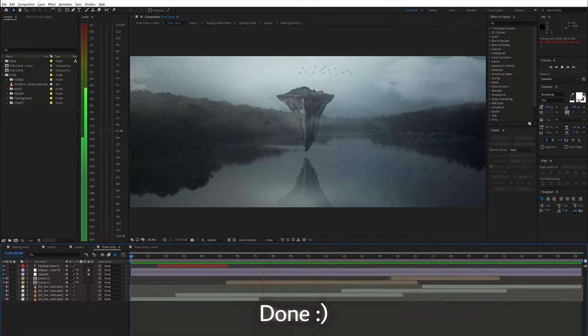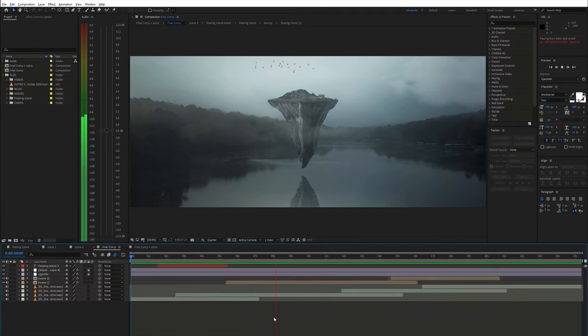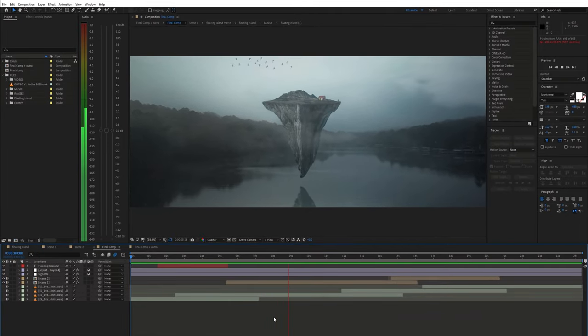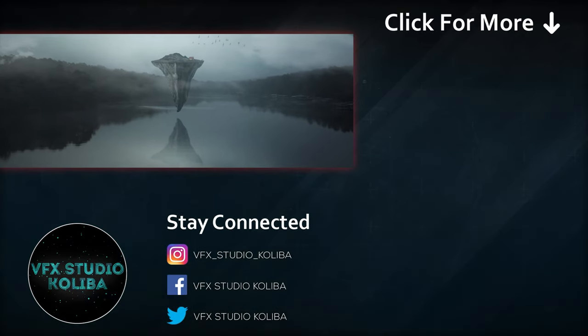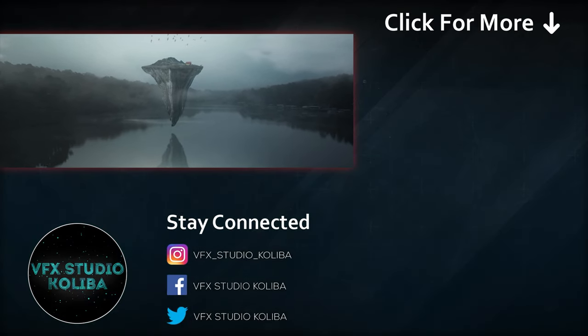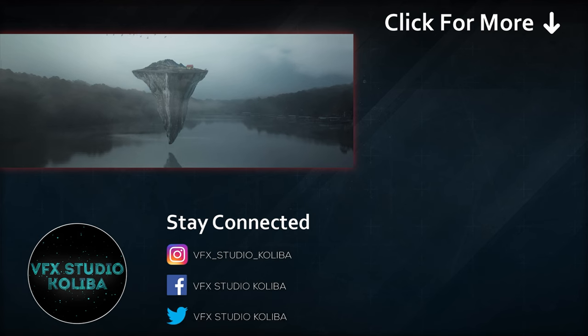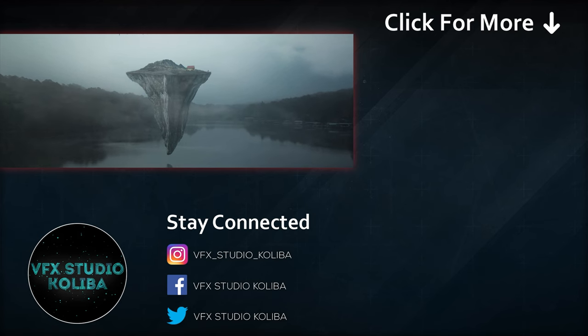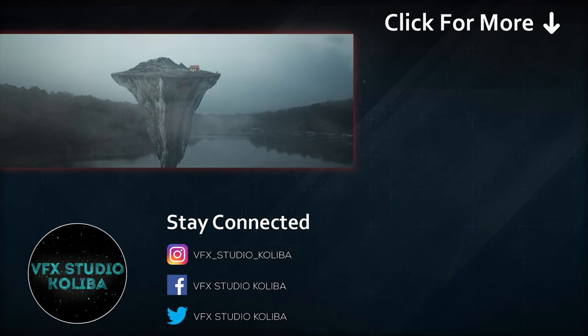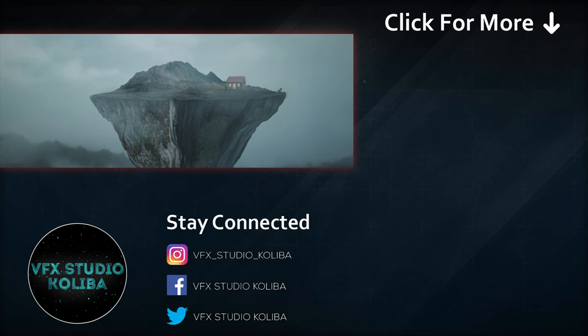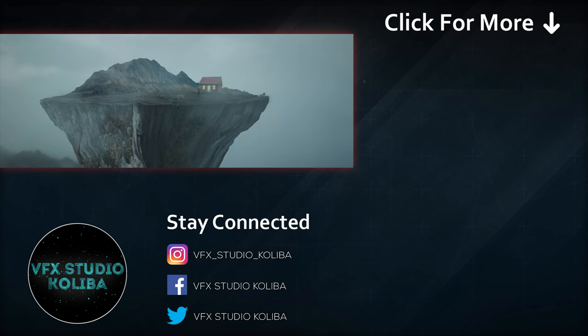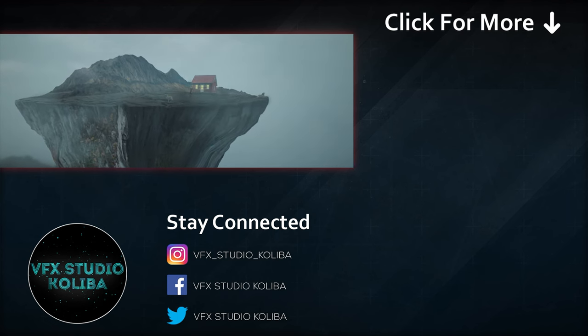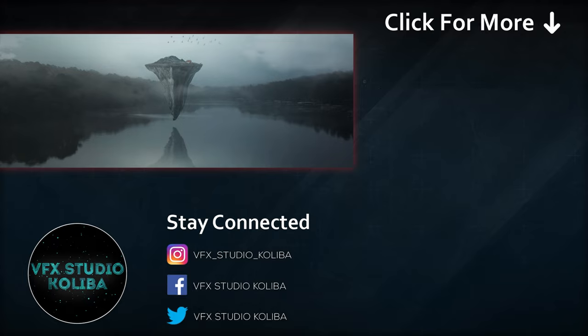If you found this helpful please consider subscribing and I will see you in the next video.